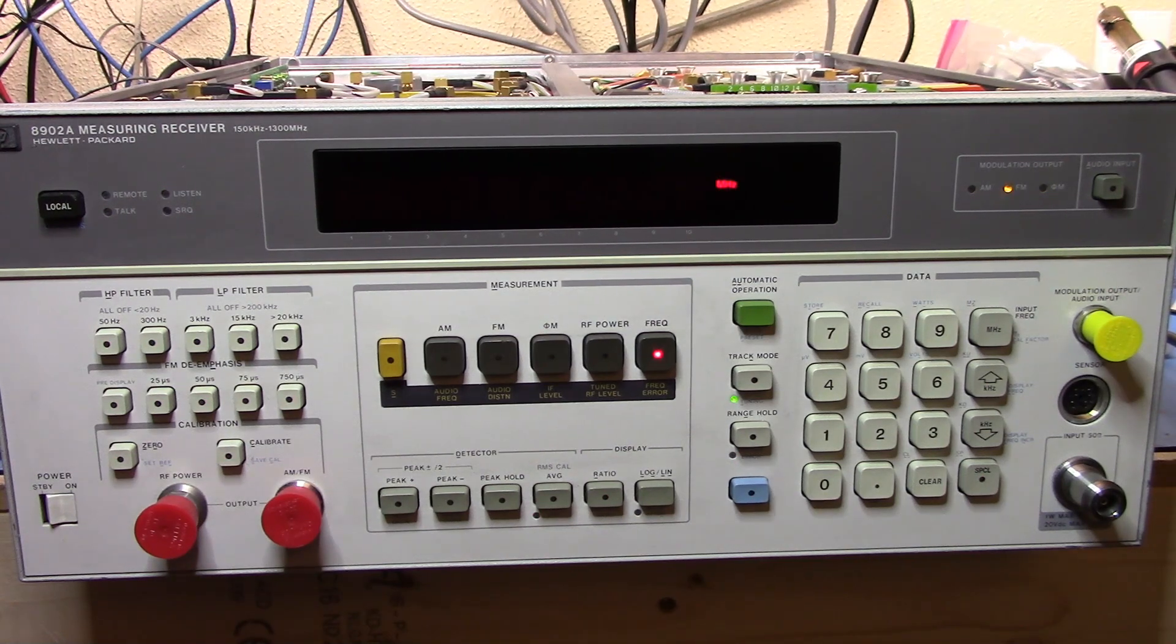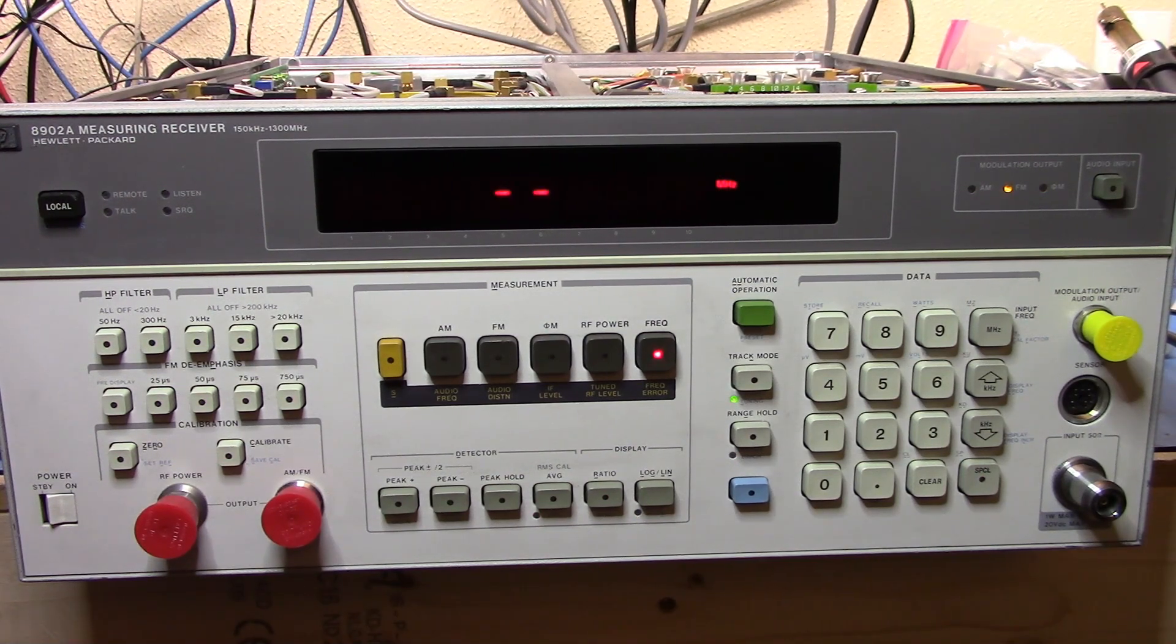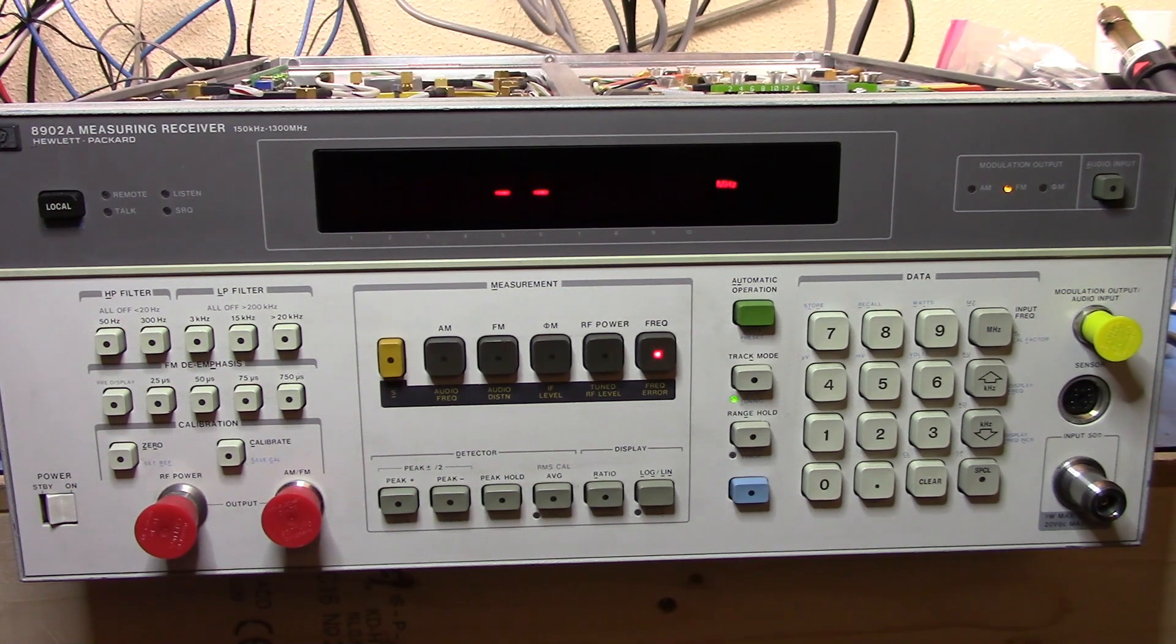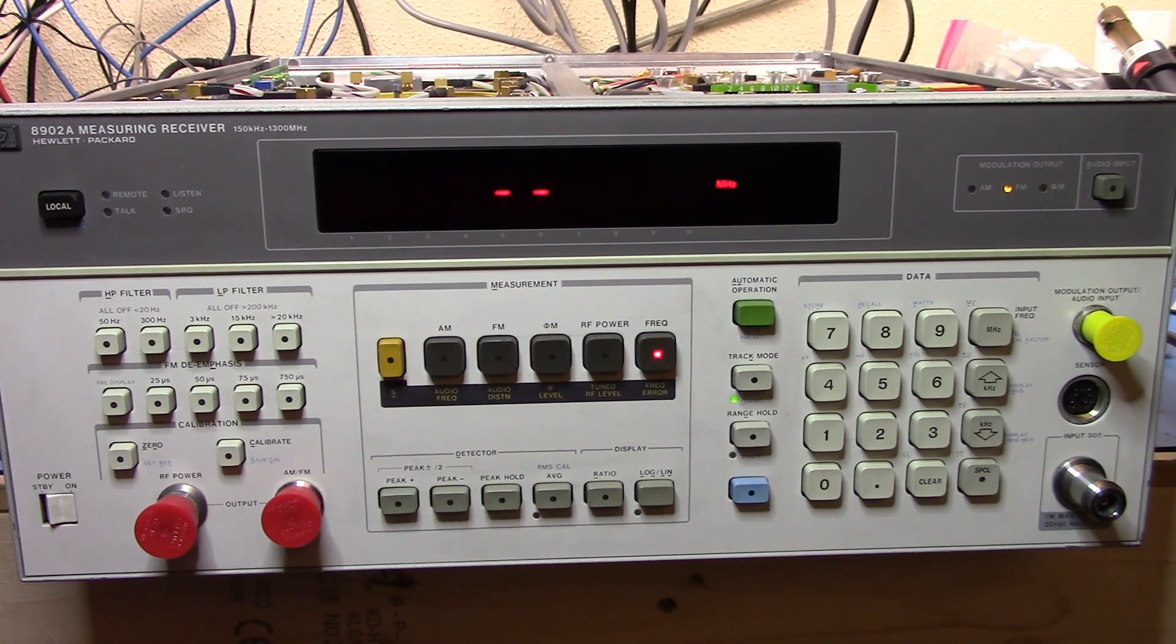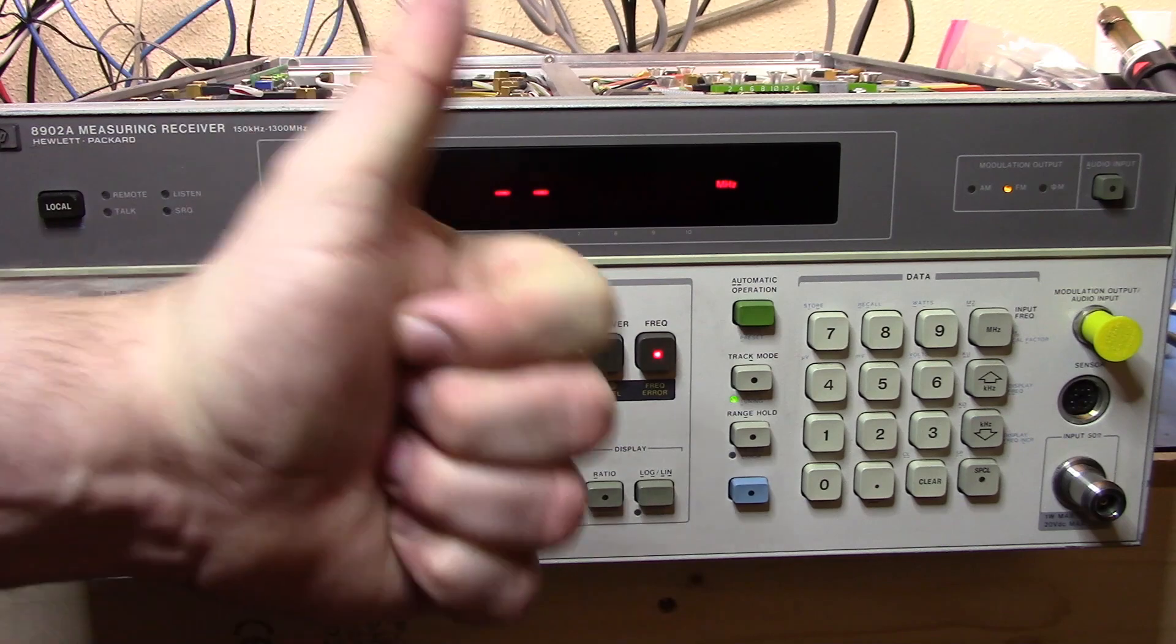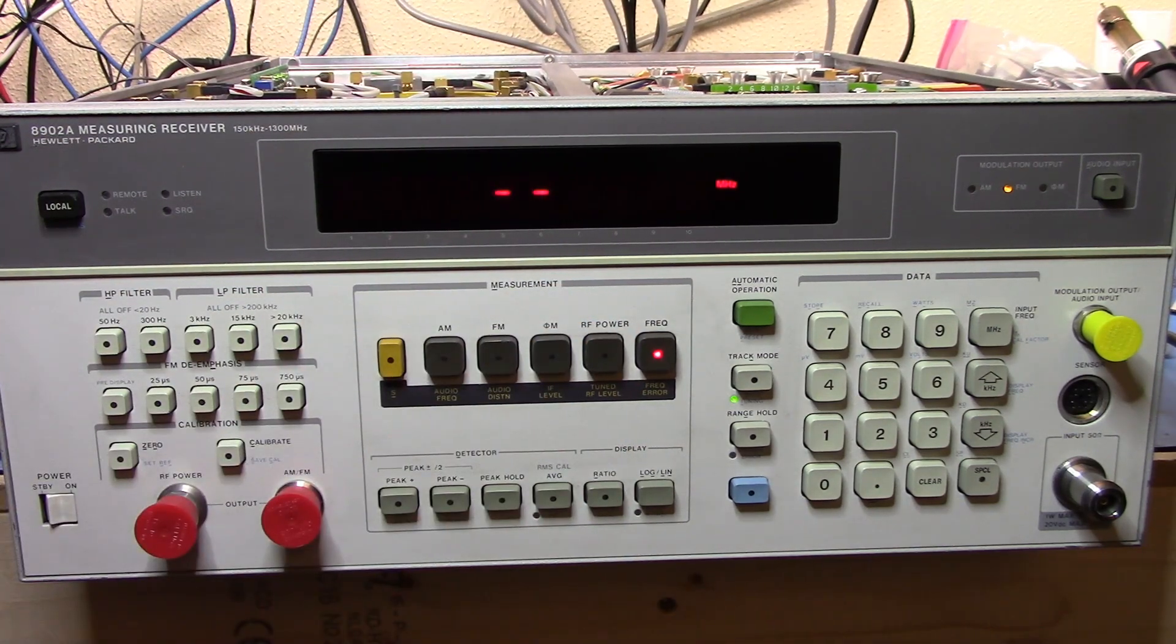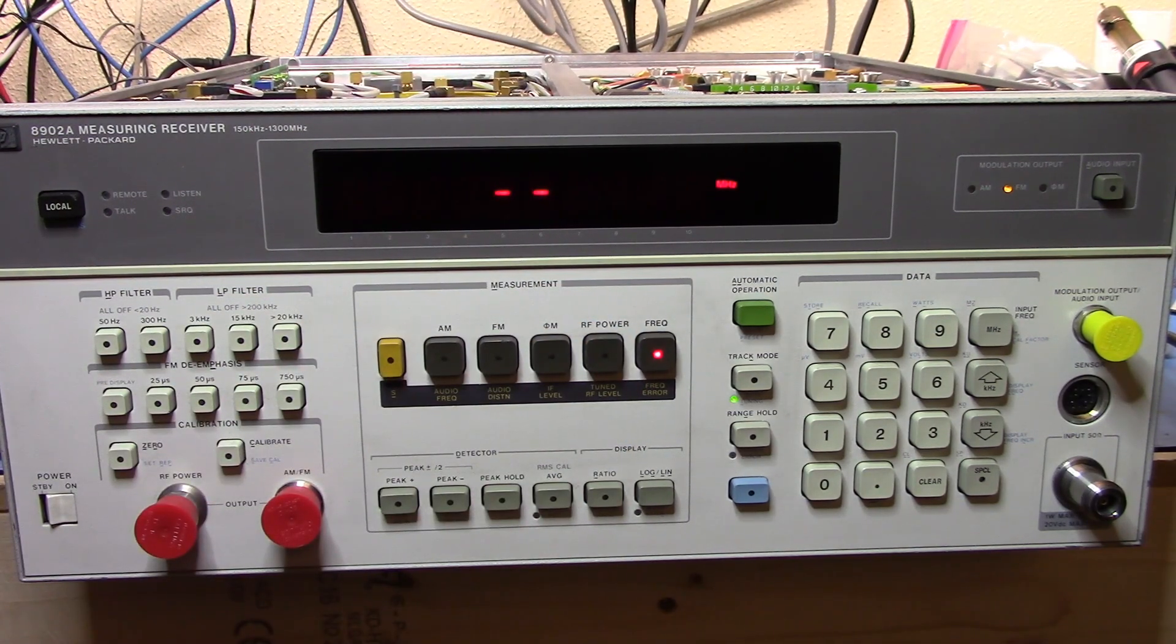I've fixed that relay. I hope you found part two of the successful repair interesting. If you did, give it a thumbs up and I'll see you on the next one. Catch you later, bye.